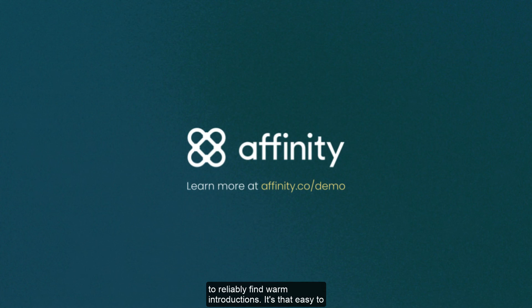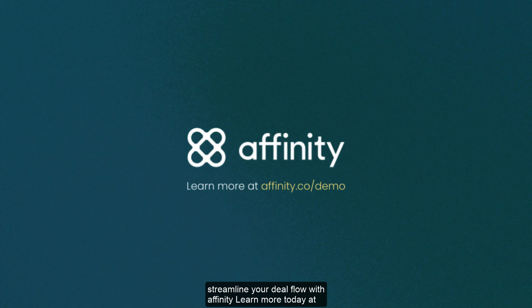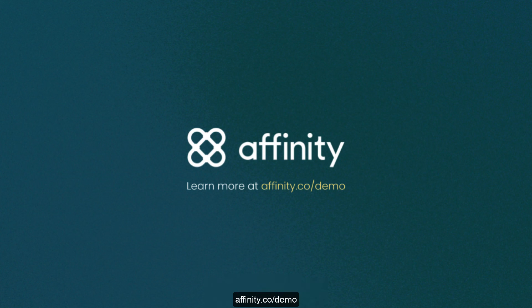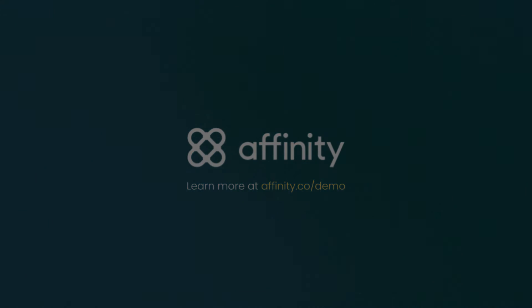It's that easy to streamline your deal flow with Affinity. Learn more today at Affinity.co slash demo.